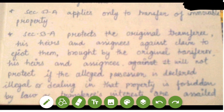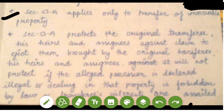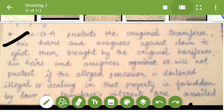Section 53A applies only to transfer of immovable property — that is obvious, as from Section 38 onwards you are dealing only with immovable property. Section 53A protects the original transferee, his heirs and assignees, against claims to eject them brought by the original transferor, his heirs and assignees. It will not protect if the alleged possession is declared illegal, or dealing in that property is forbidden by law, or the transferee's interests are assailed.